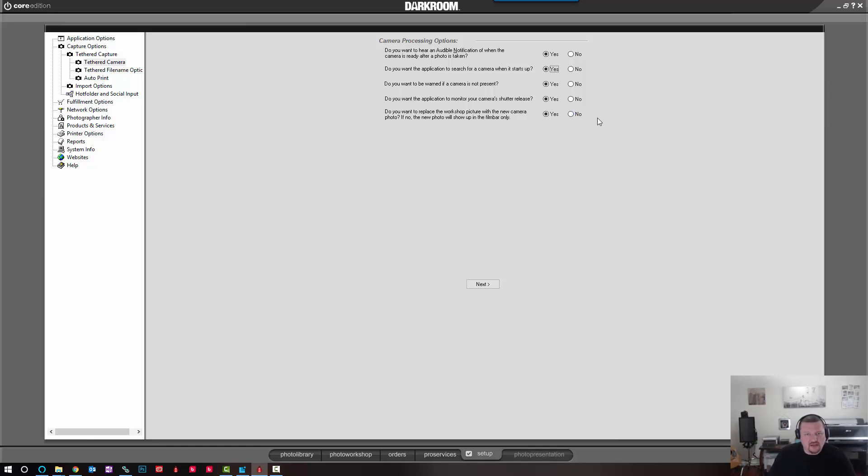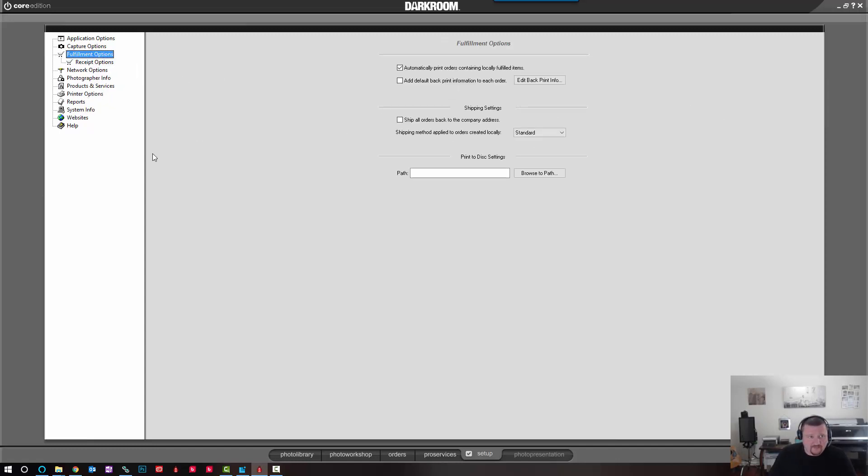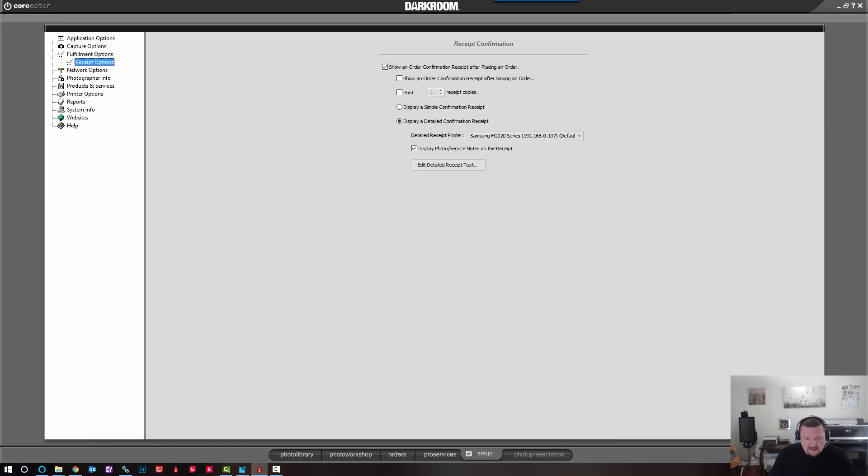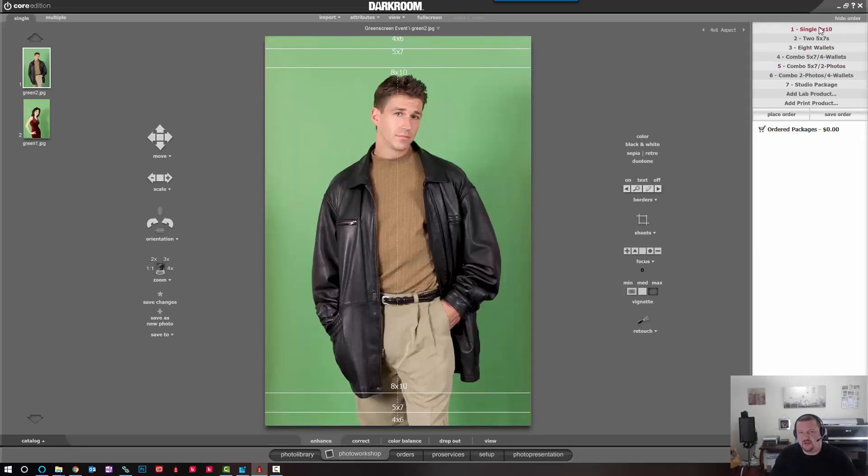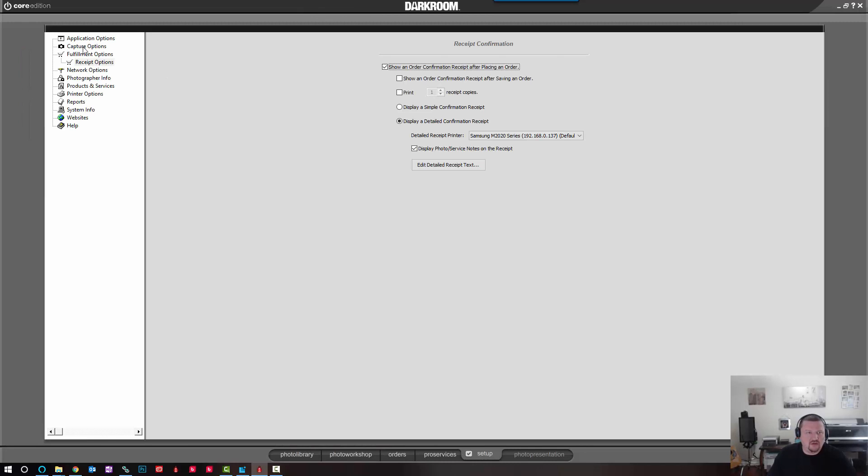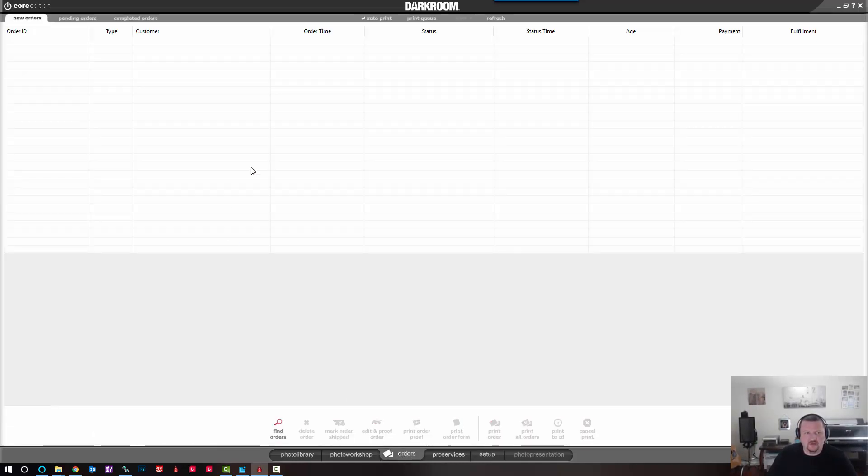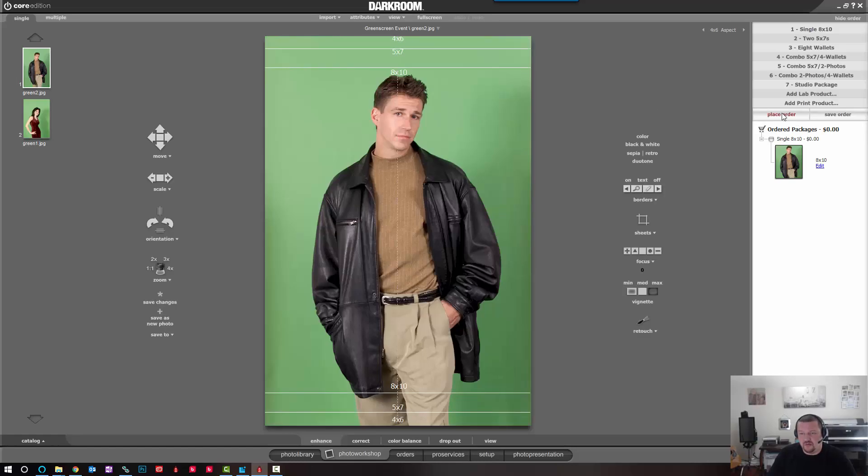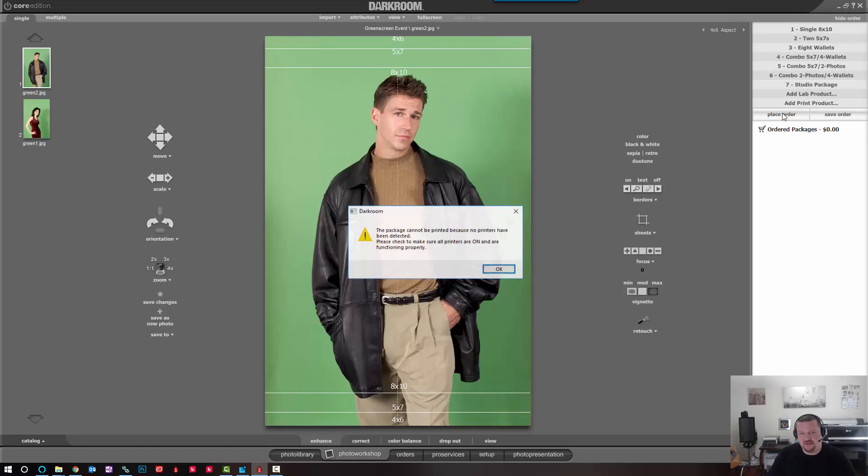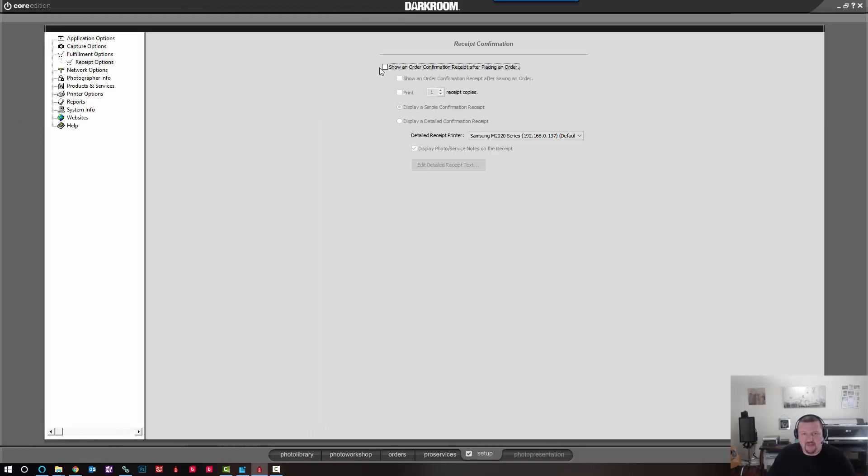And the next thing we'll do is switch over to fulfillment options and then receipt options. I'll show you what is going on here. Whenever you add a package and place an order, you get this receipt that pops up. And for me that's just one extra click that I have to do to get my image to my printer. So I typically will uncheck that option. And I don't have a printer set up so it's giving me this message, but it will bypass that receipt that shows up each time. So under fulfillment, receipt options, I like to uncheck this option.